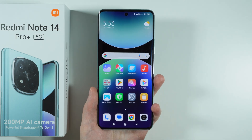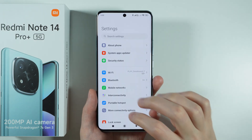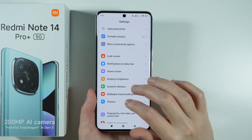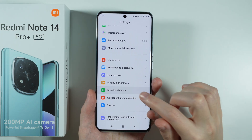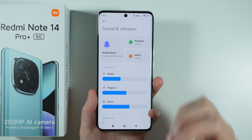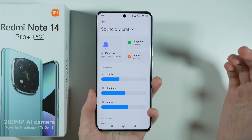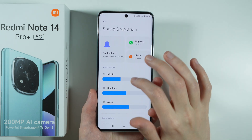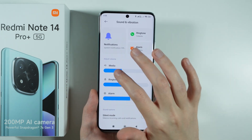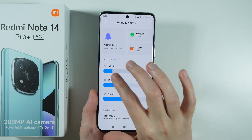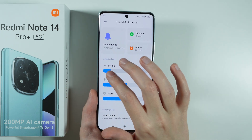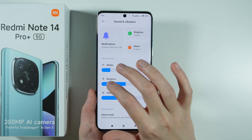You can also go to the Settings, find Sound and Vibration, and then you have the volume options with volume sliders there as well, which you can move with your finger.